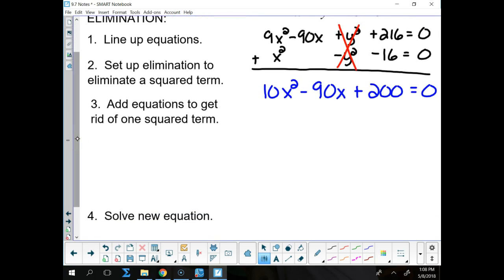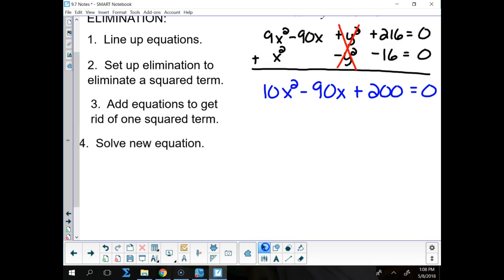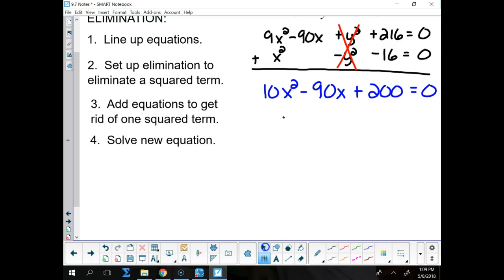Then we're going to solve that equation. What would you do to solve that equation? Divide everything by 10. So we'd get x squared minus 9x plus 20 equals 0.